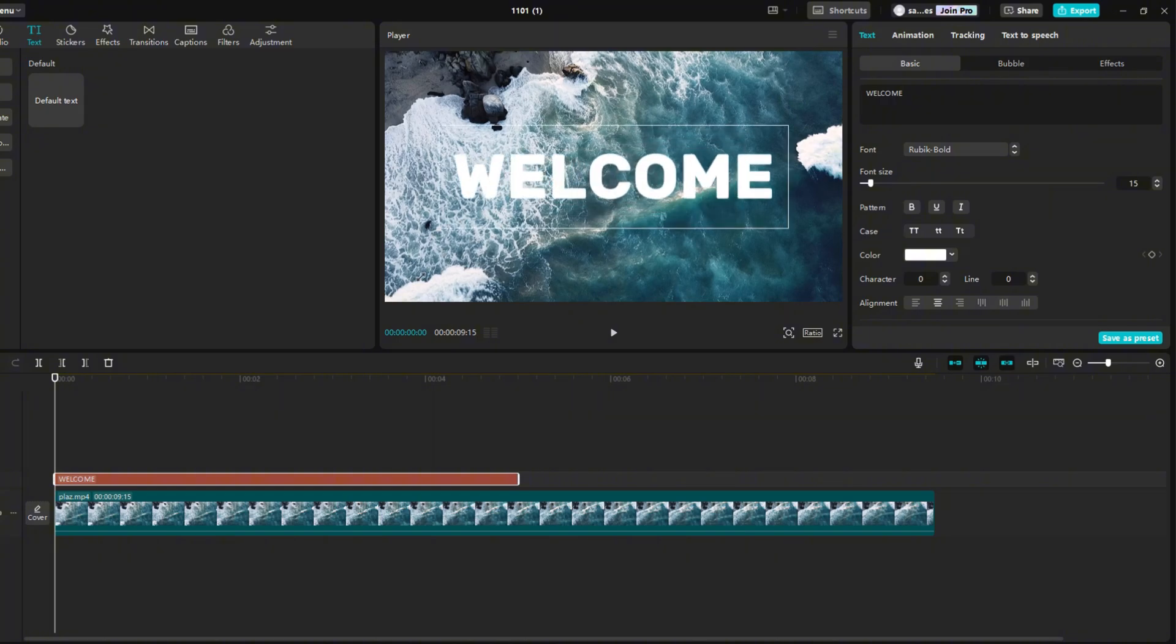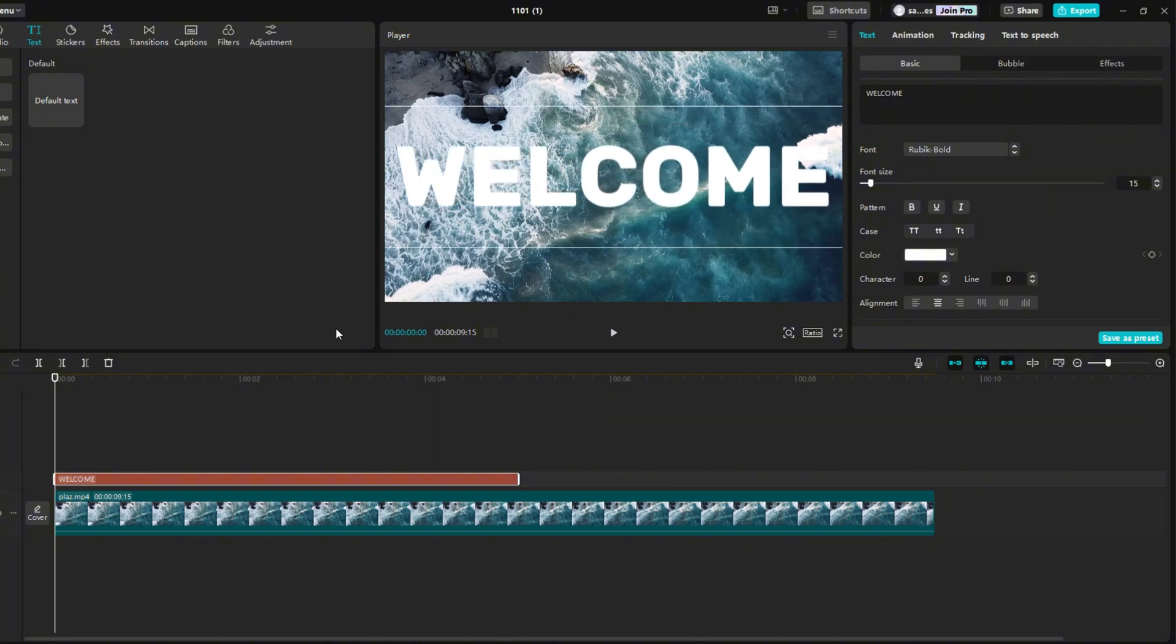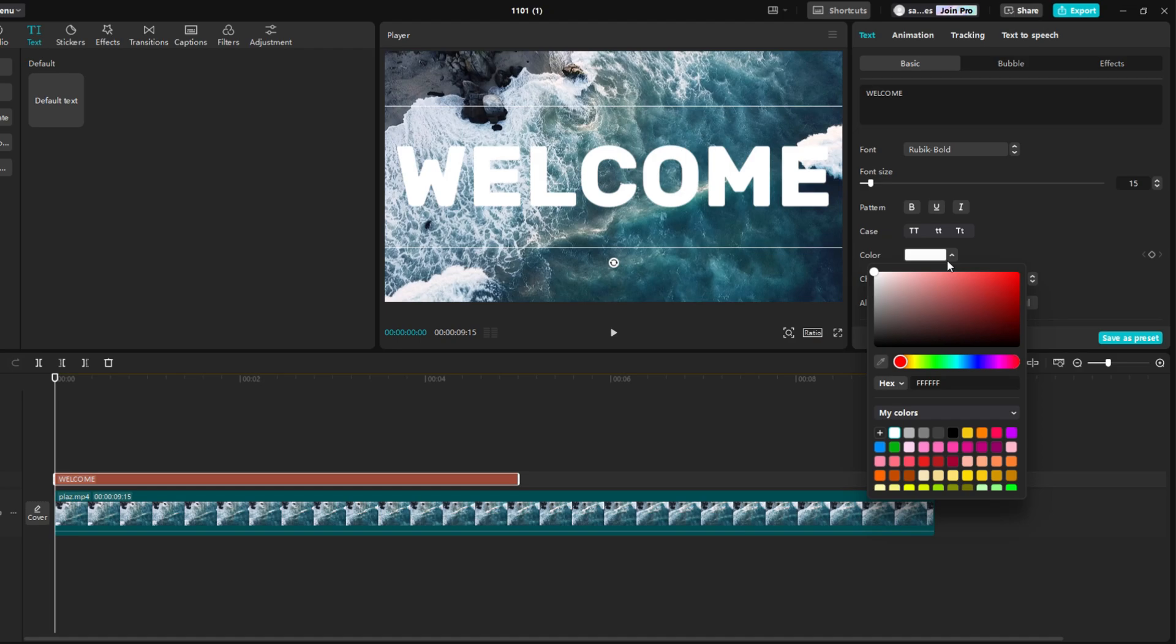Then enlarge the text almost to the entire screen. Then I choose a color. We can choose any color, and I choose green.